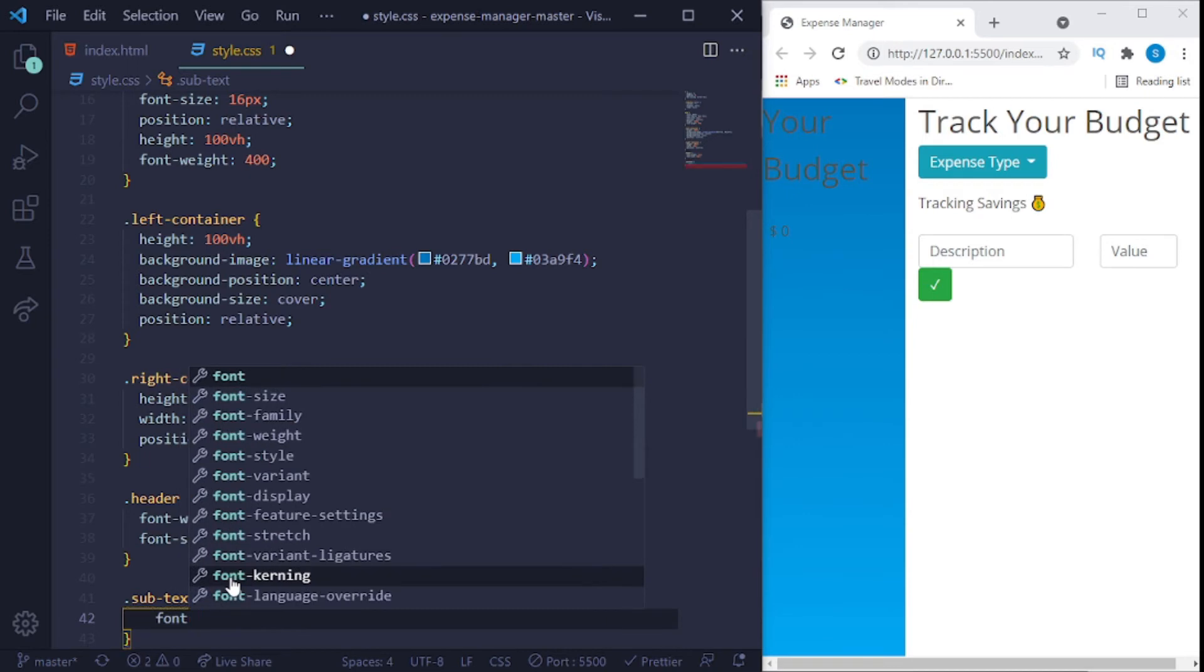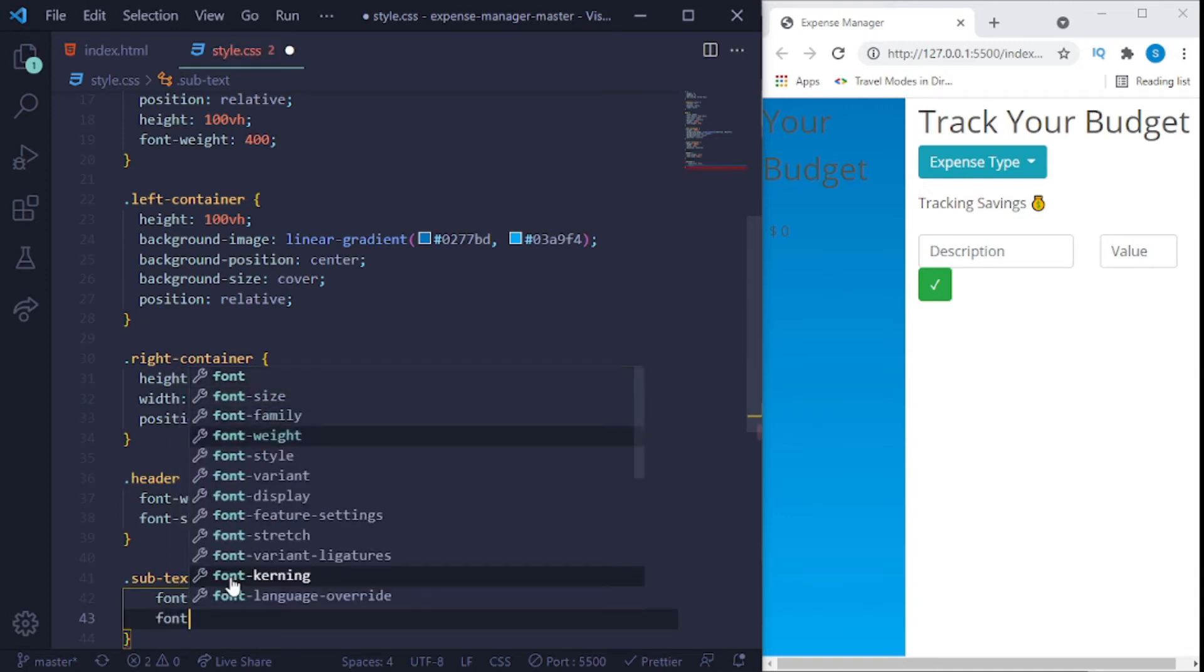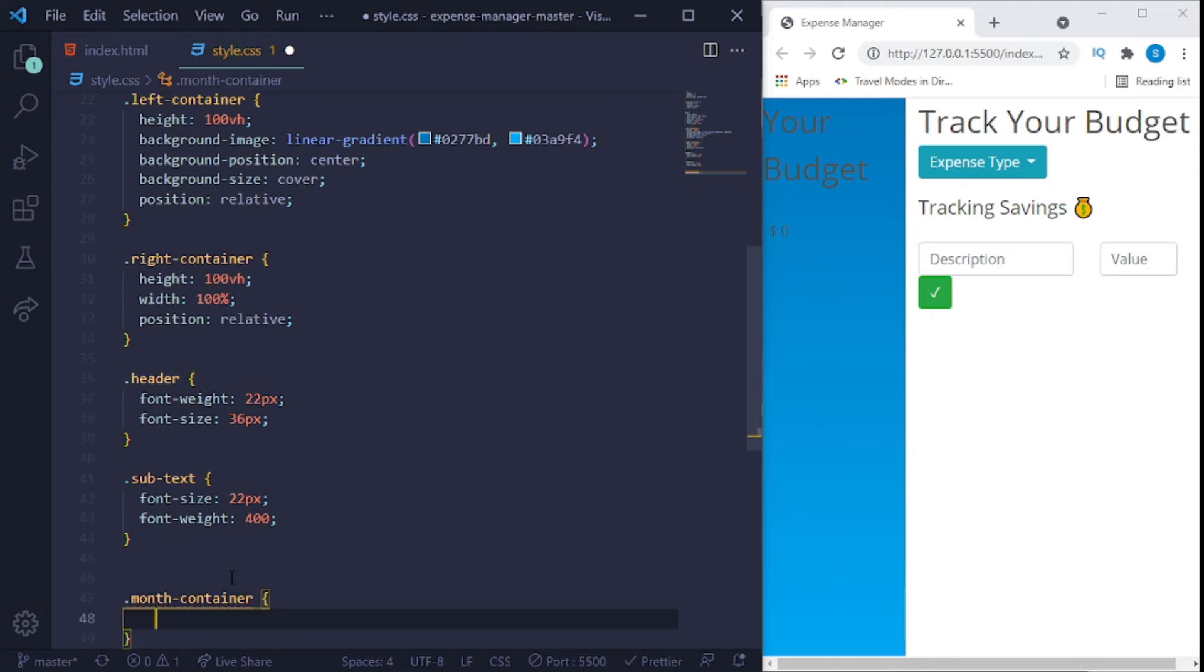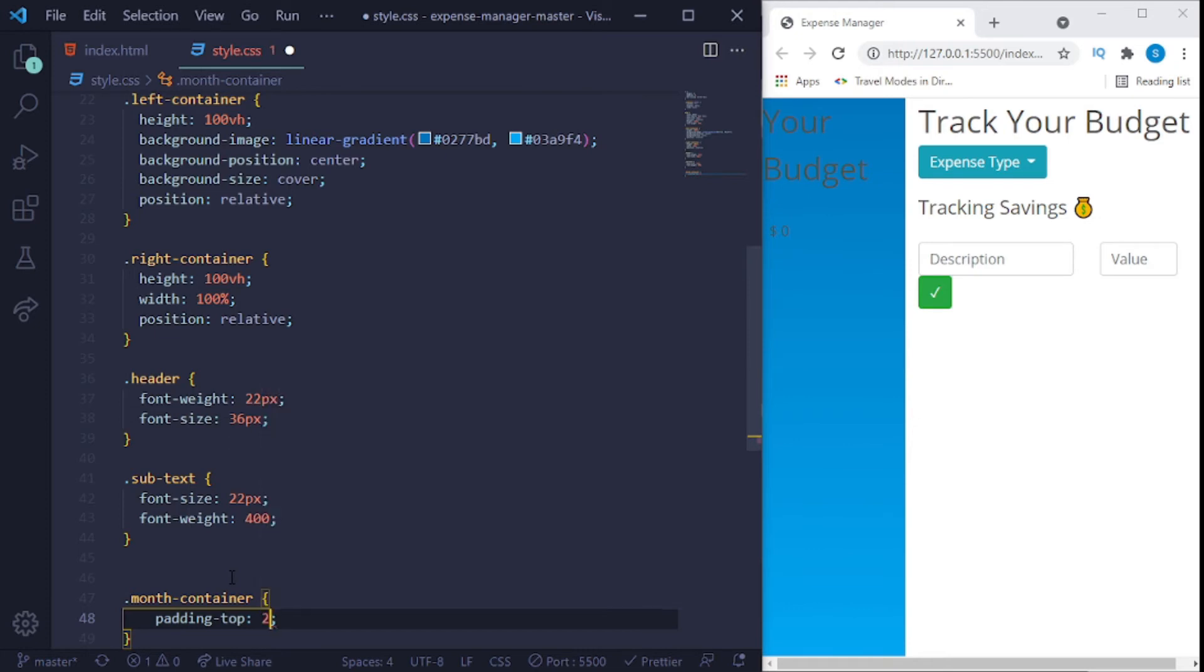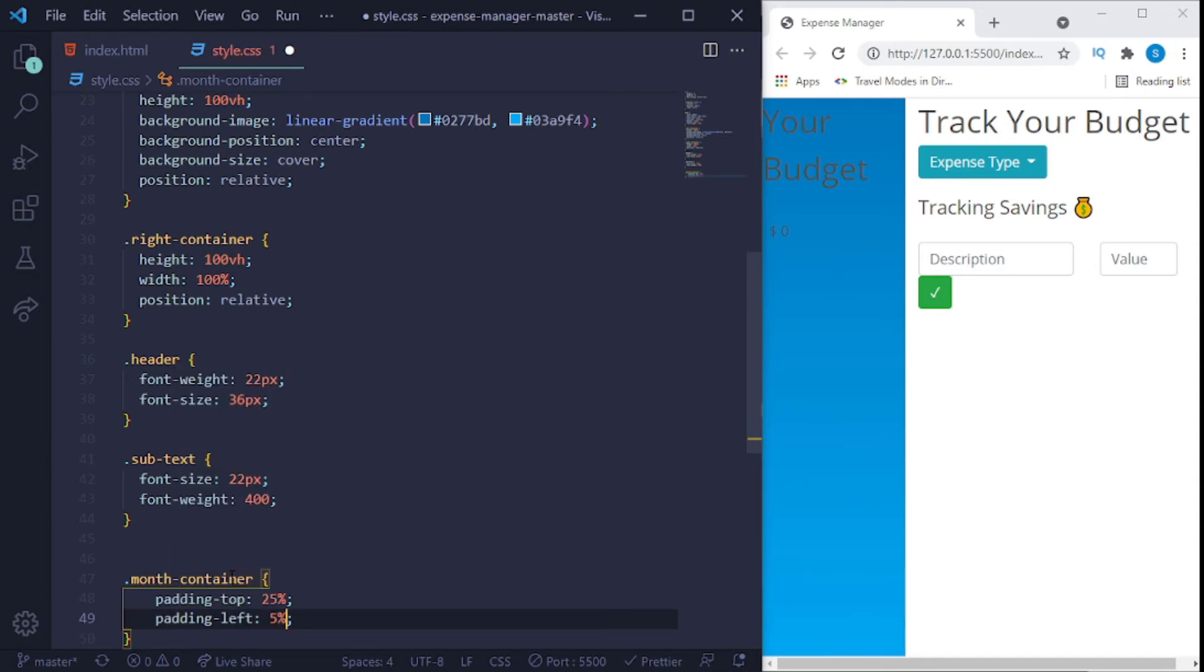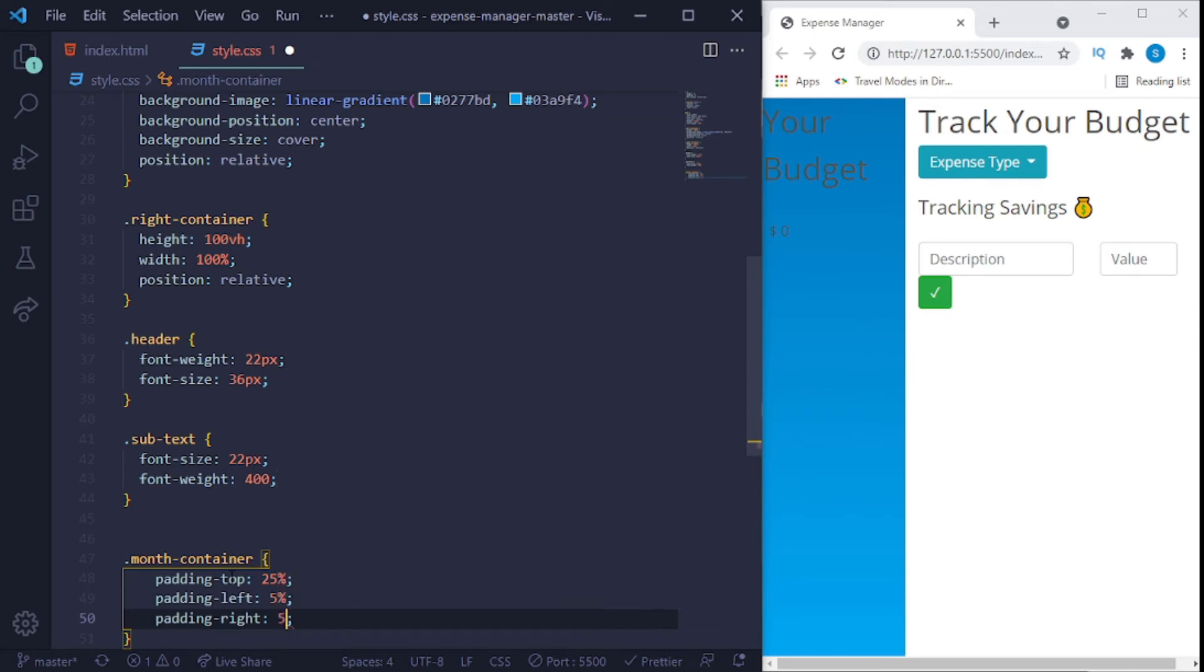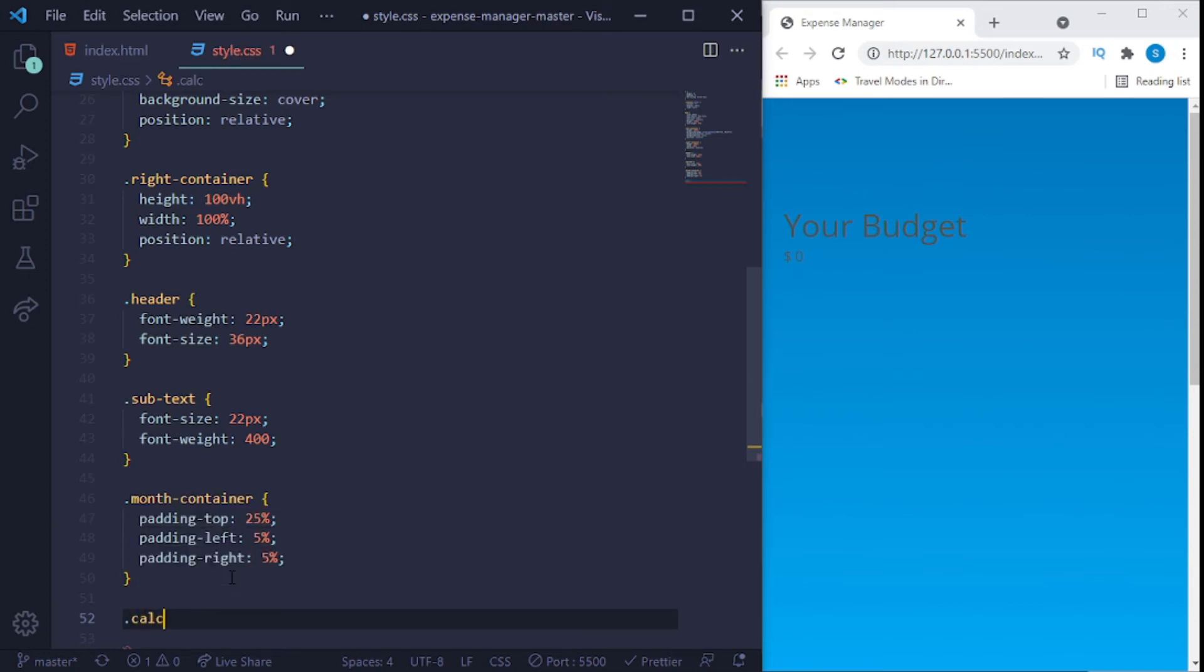Then we said that subtext, sub dash text. What we'll do here is we'll say a font size of 22 pixels and a font weight of 400. Now we'll say dot month dash container.